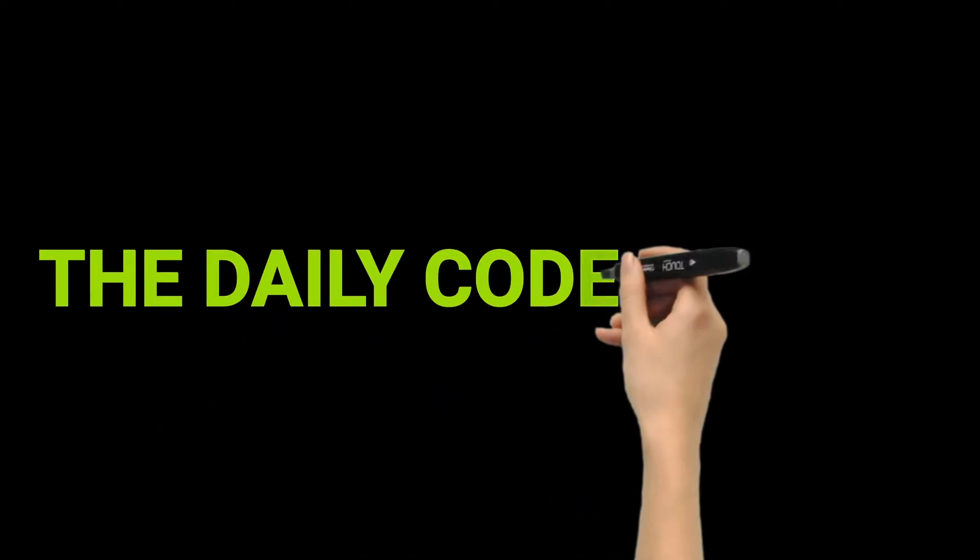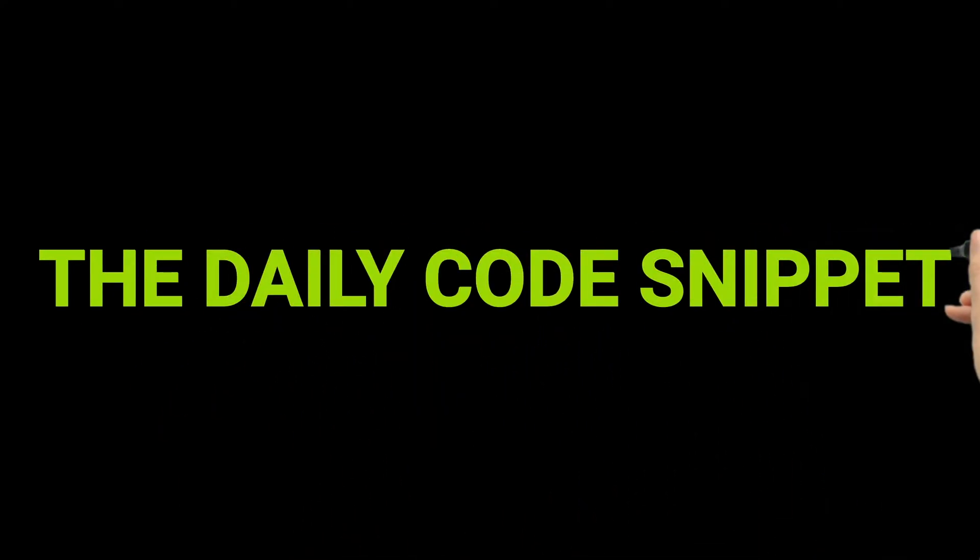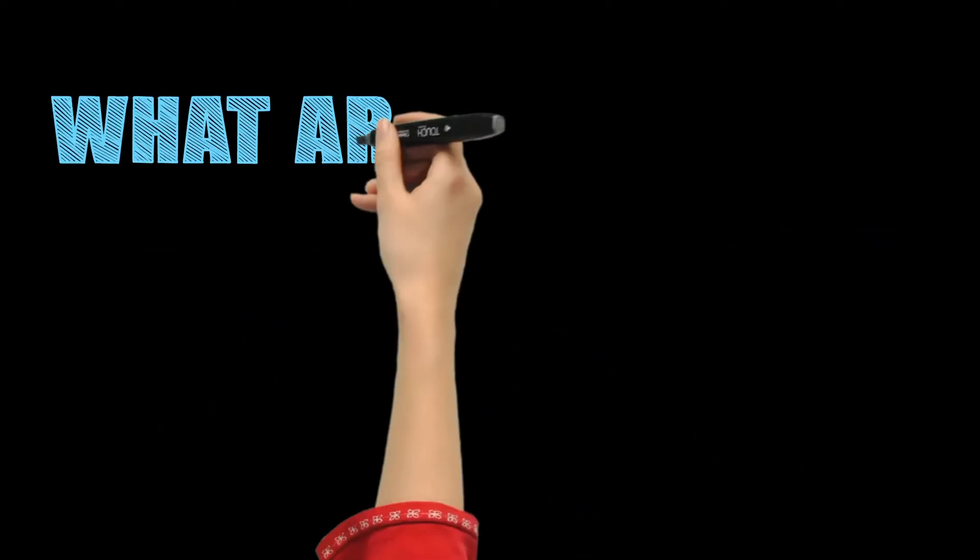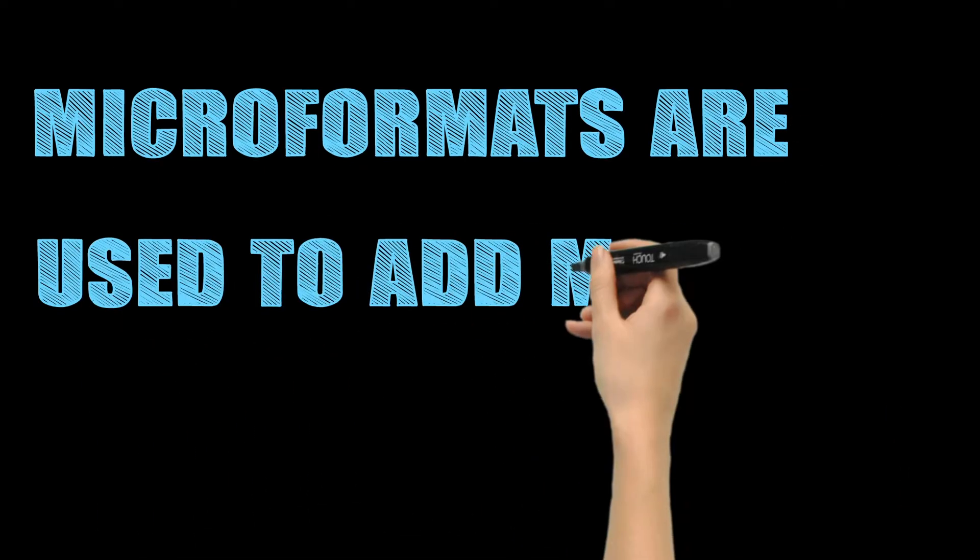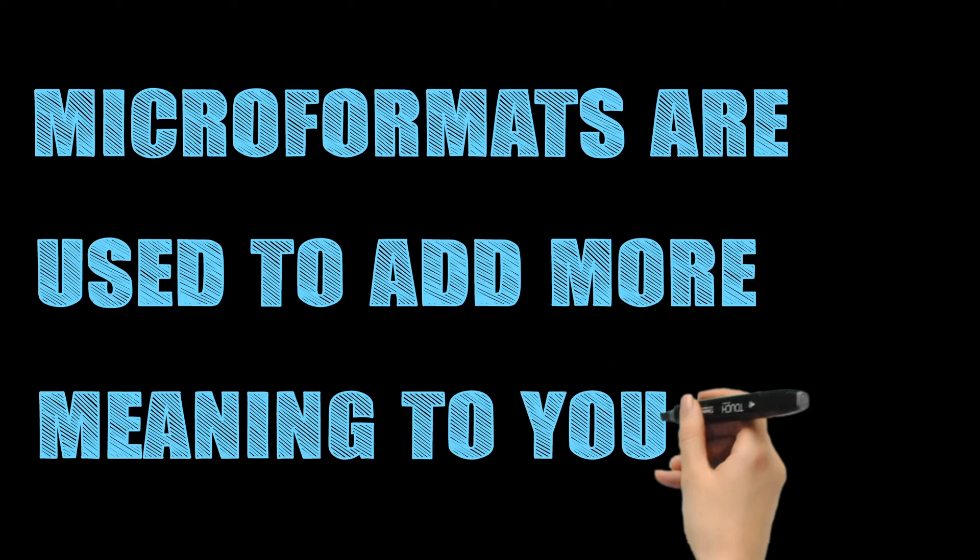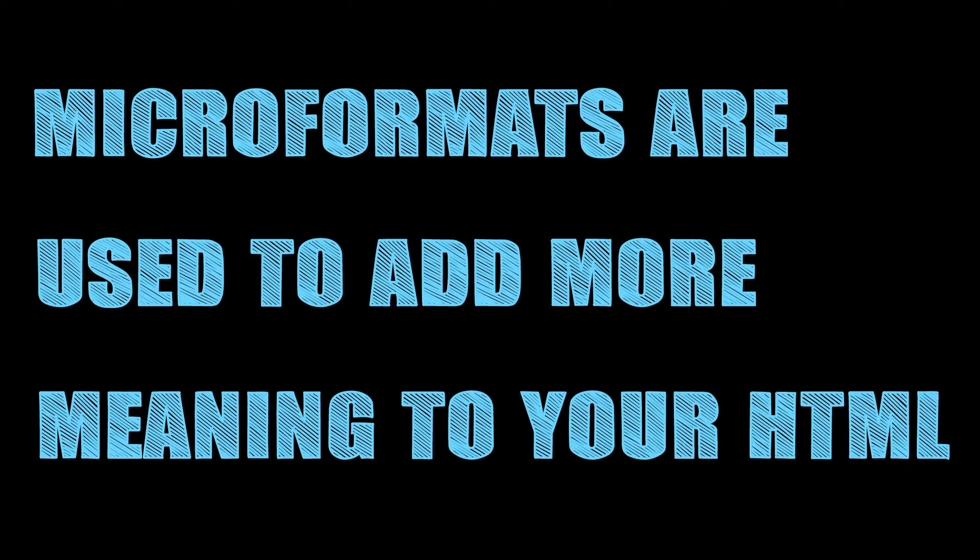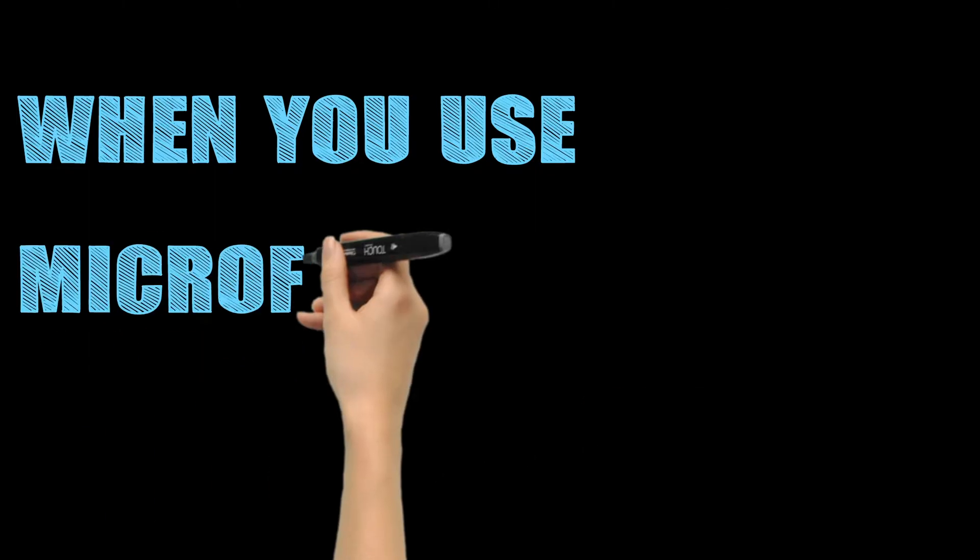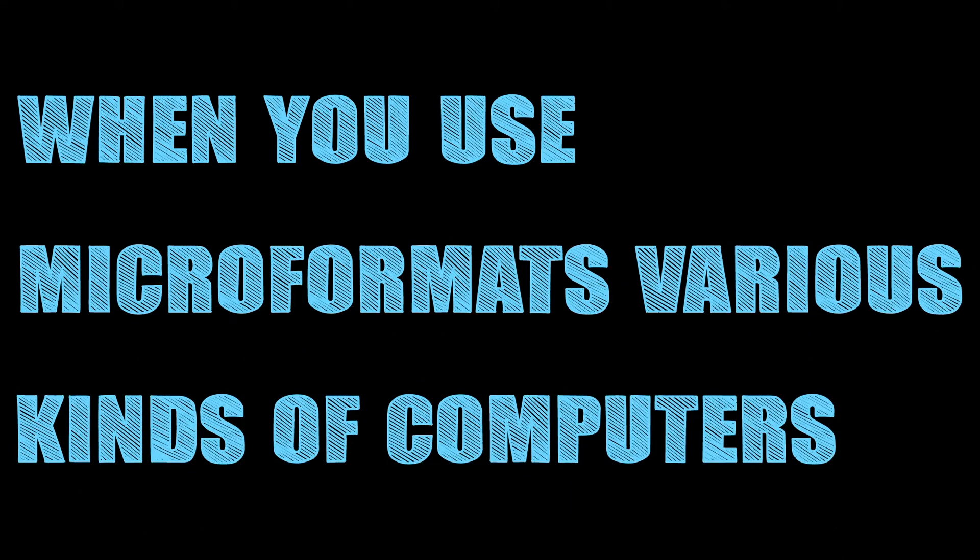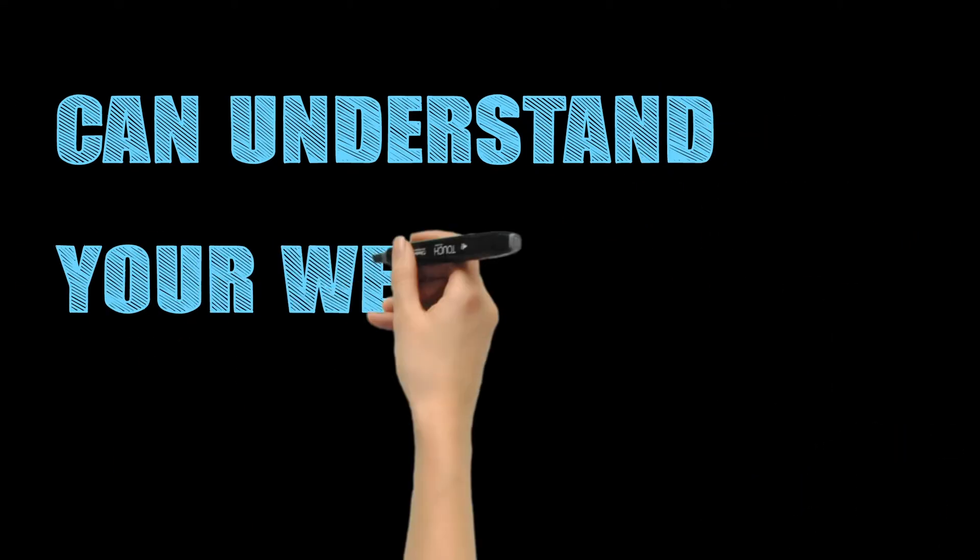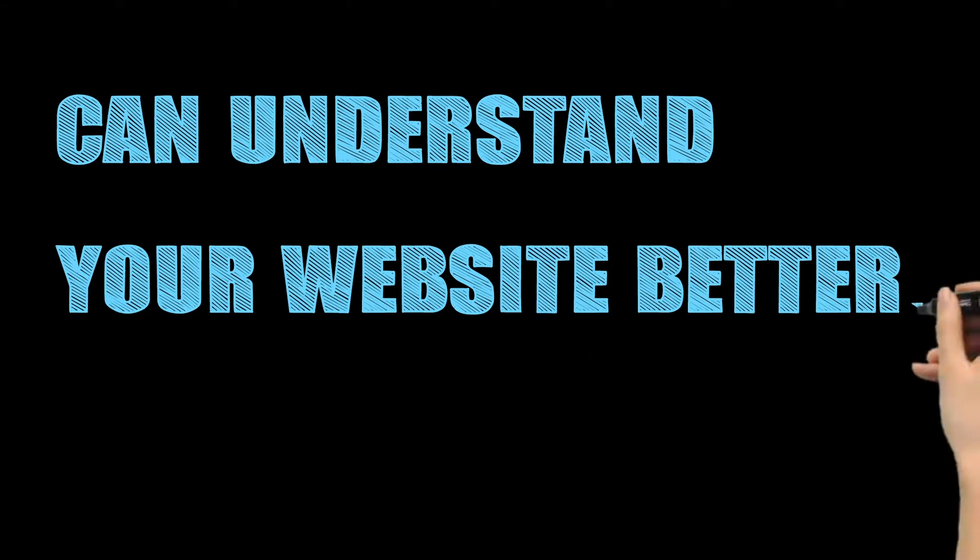The Daily Code Snippet: What are microformats? Microformats are used to add more meaning to your HTML. When you use microformats, various kinds of computers can understand your website better.